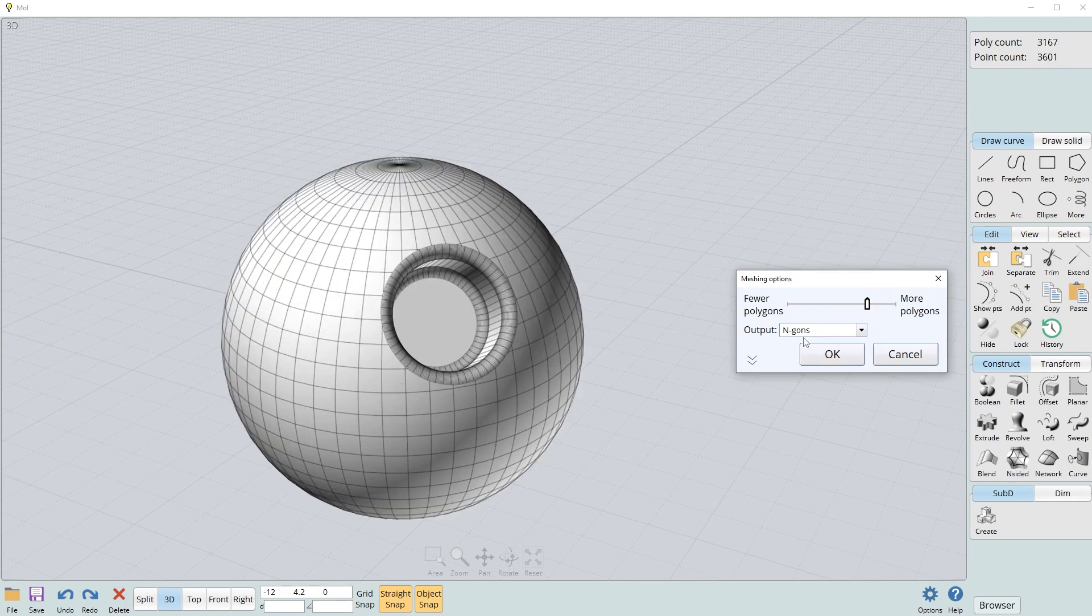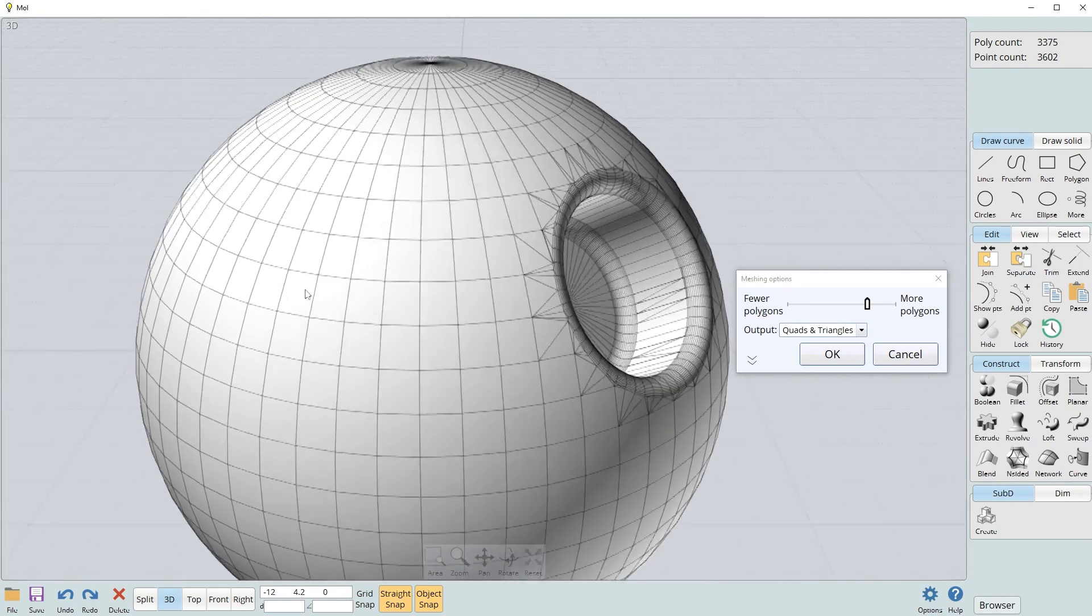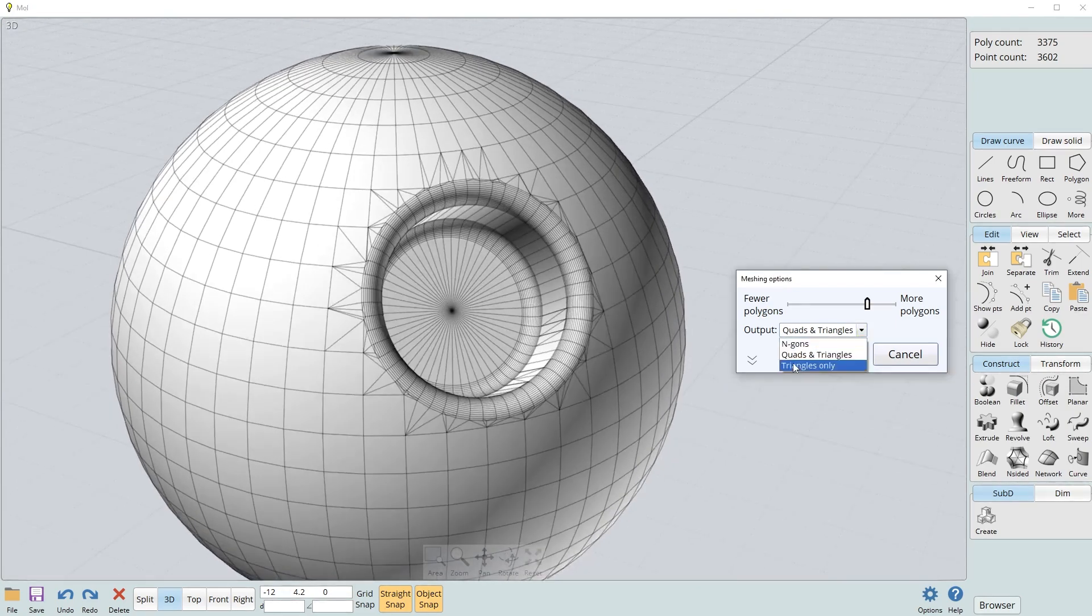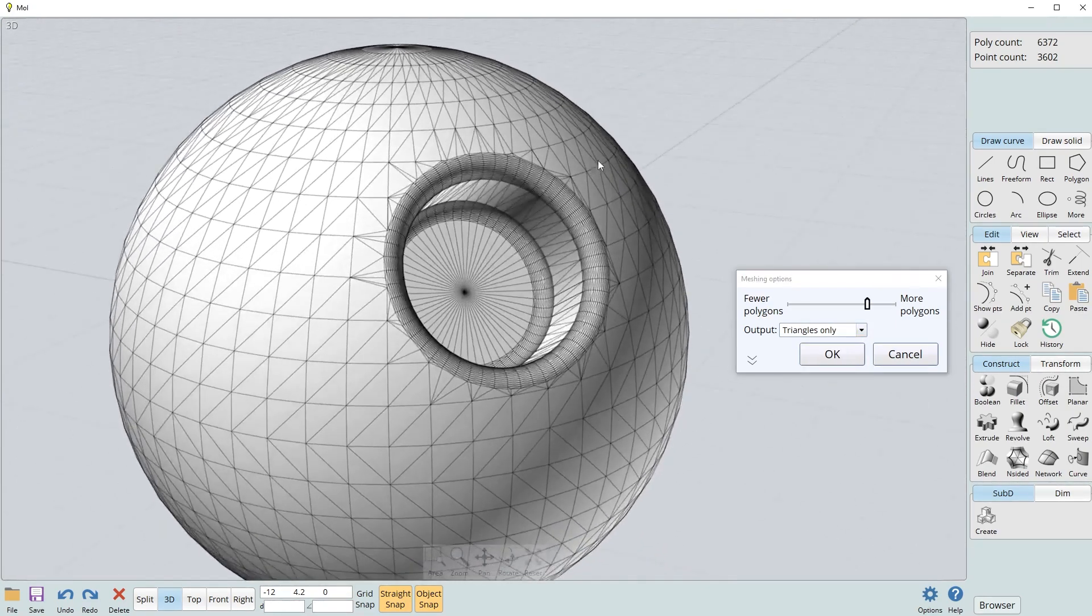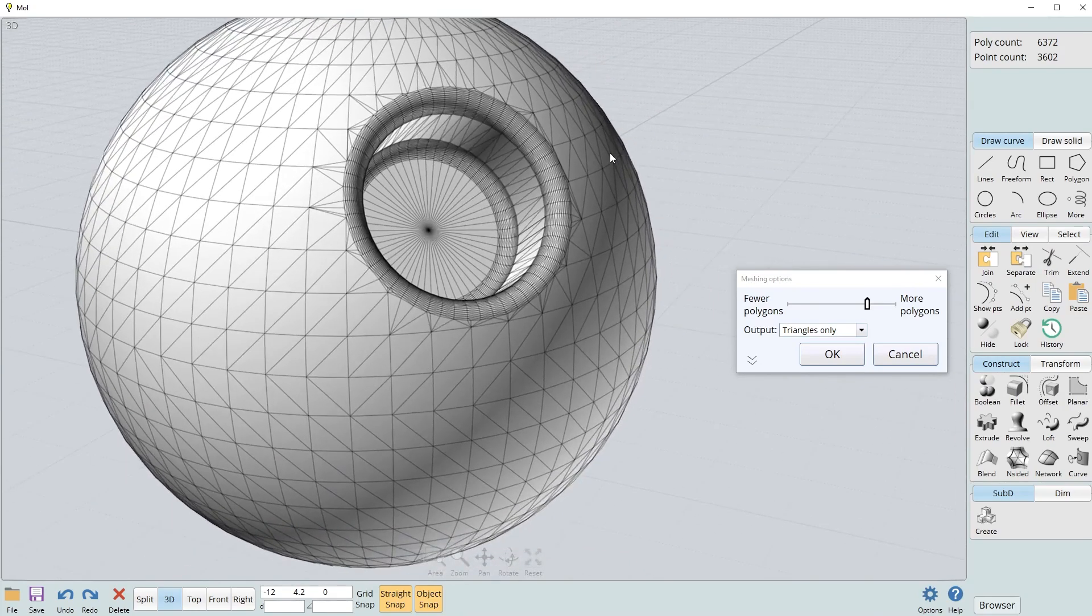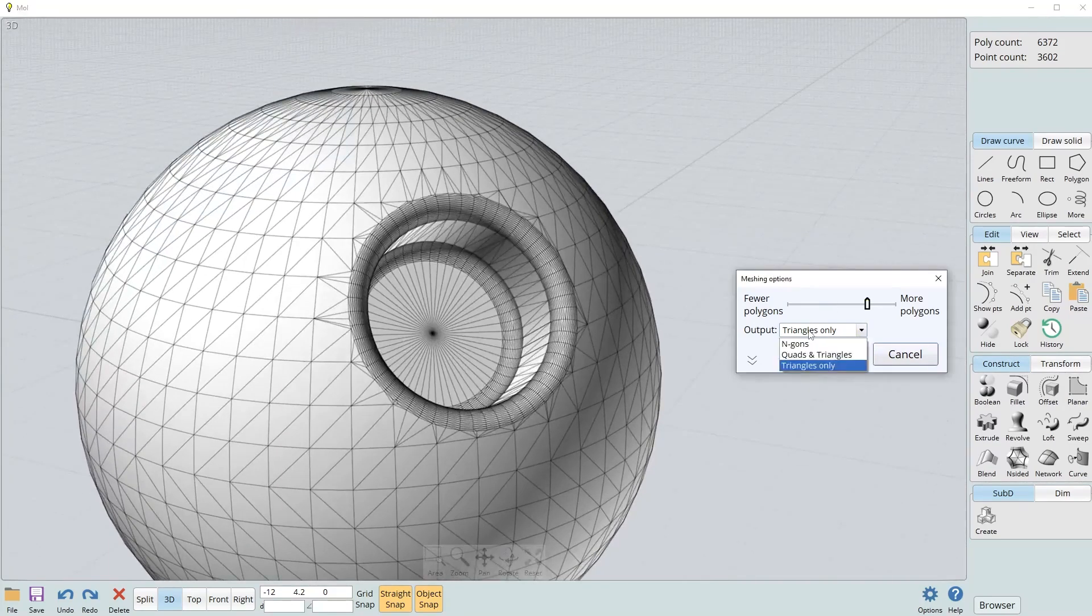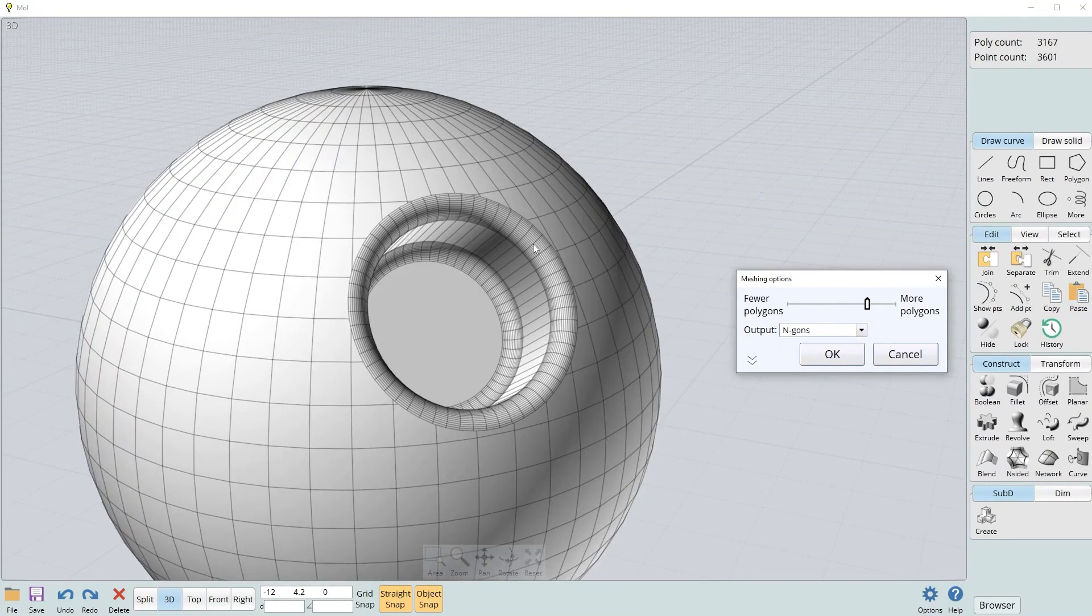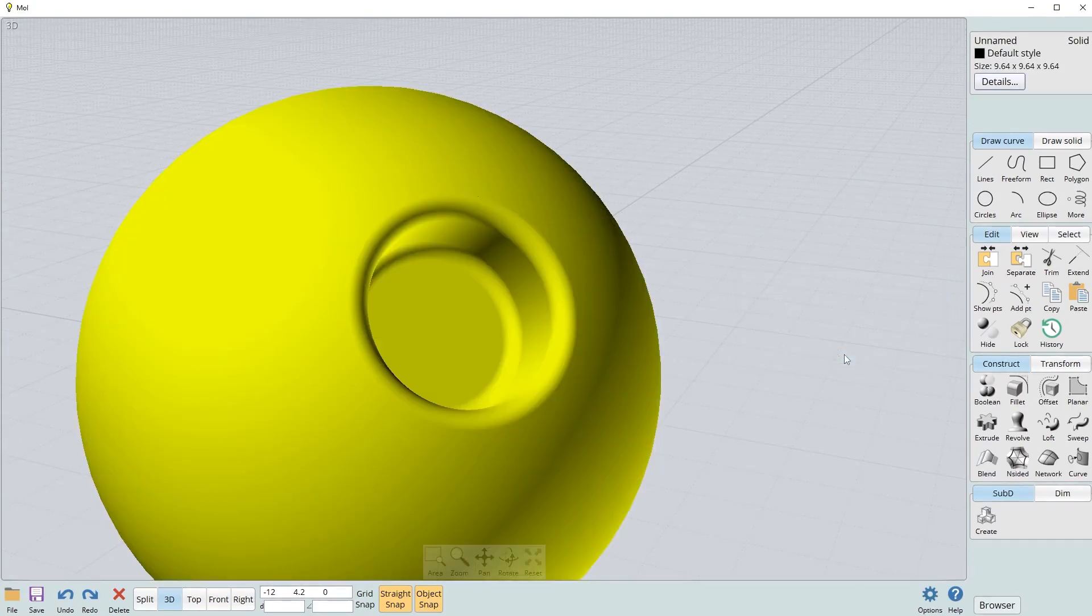And also you have different outputs here. You have like quads and triangles. So any areas with N-gons would be triangulated and all the quads remain the same. You also have an option to completely triangulate the whole mesh, which could be useful if you wanted to bring this directly into some other software that needed it. But I almost always use N-gons here because it's going to give you the same result that Blender would give you, but with clean shading. So I'll just go ahead and click on the OK button.